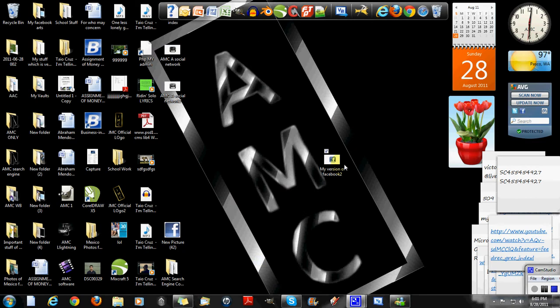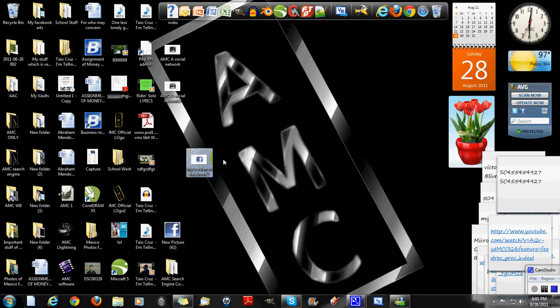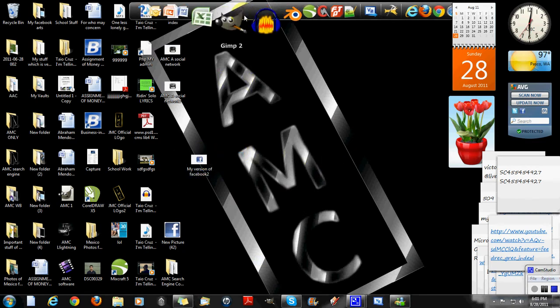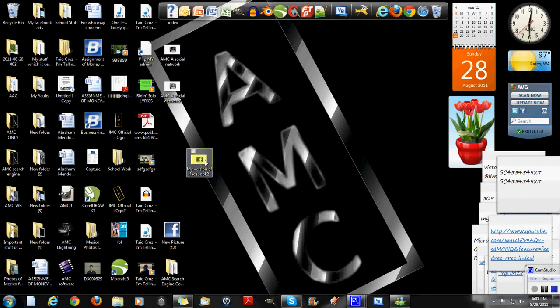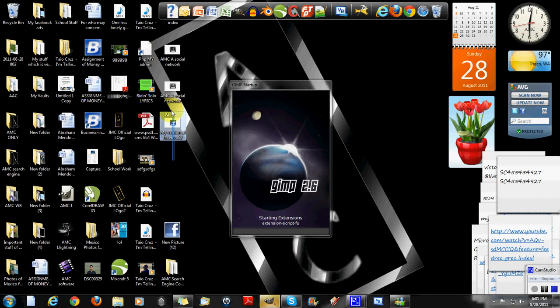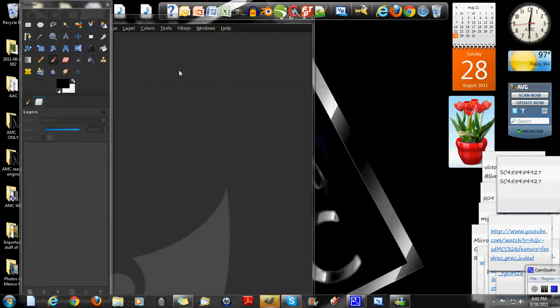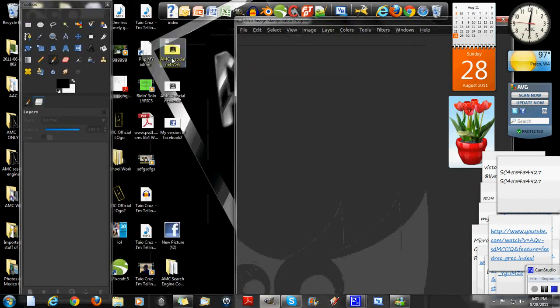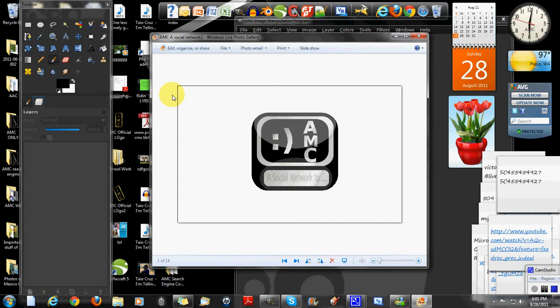So just to get the colors right, I'm going to be using my previous version that I made so I can get the colors right. Pretty much the same as the Facebook one because they're pretty hard to find. And once you master how to do the Facebook logo, you can make your own logo or whatever. I made my AMC social network thing as you can see.